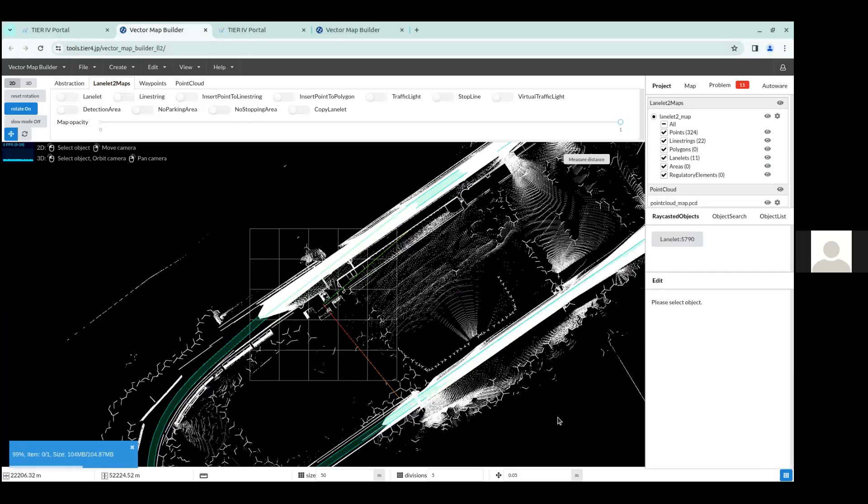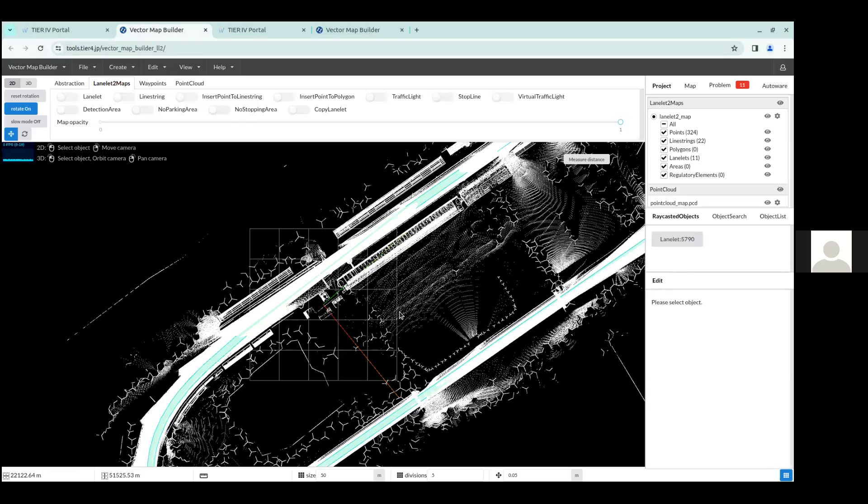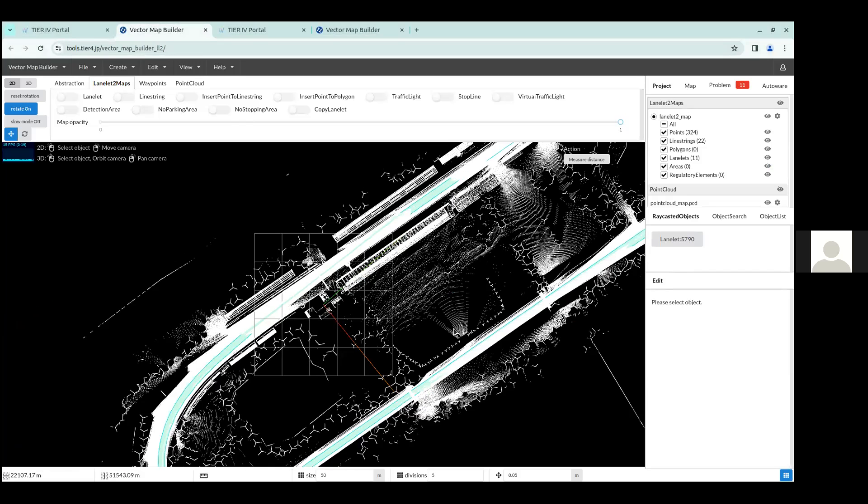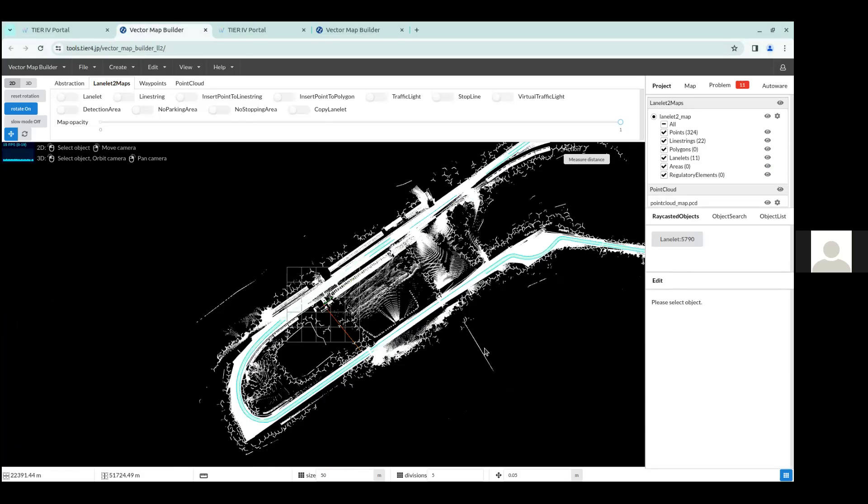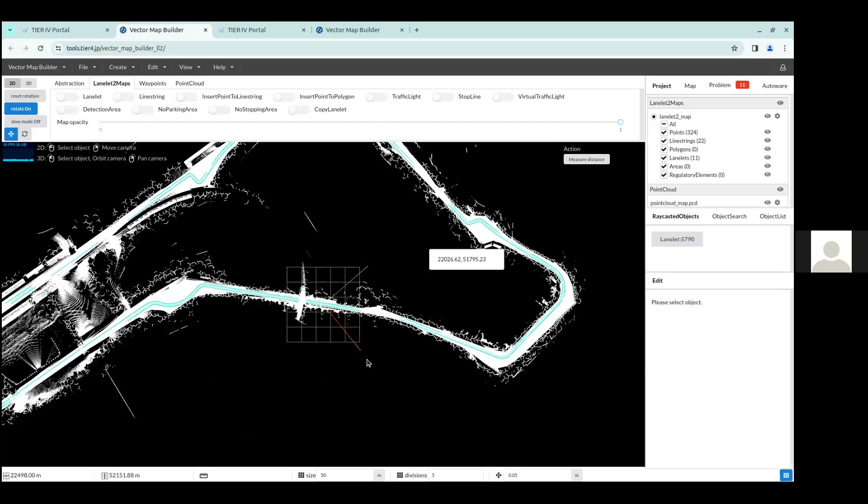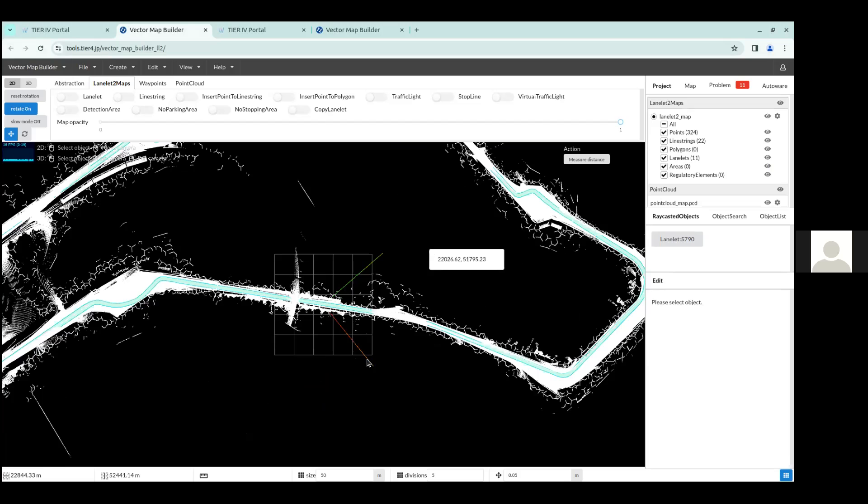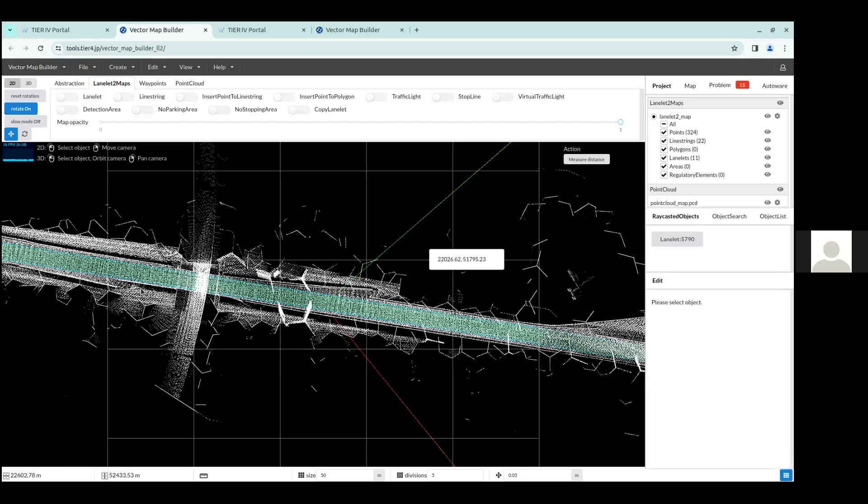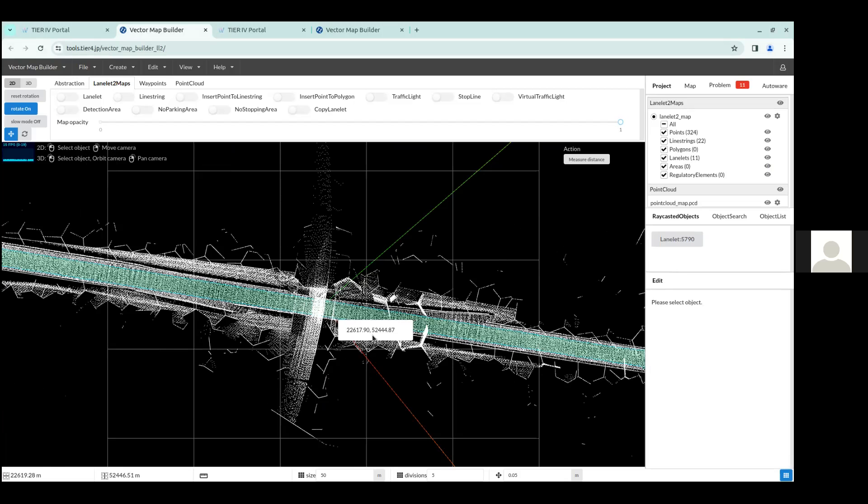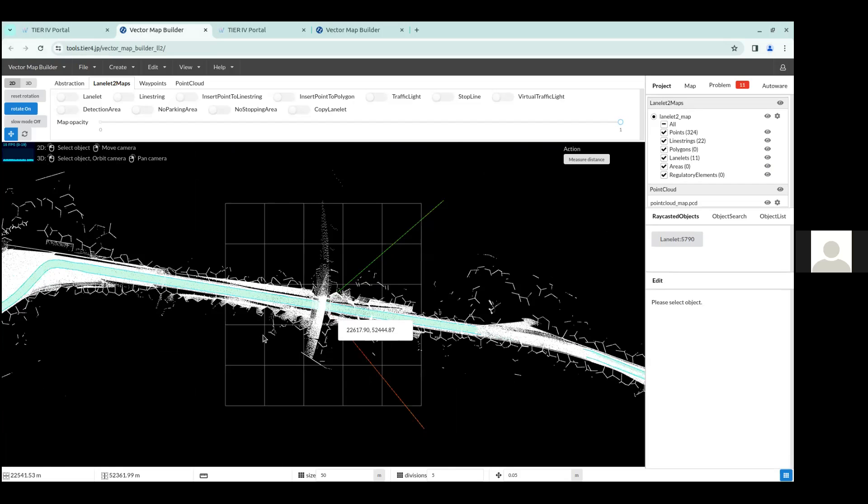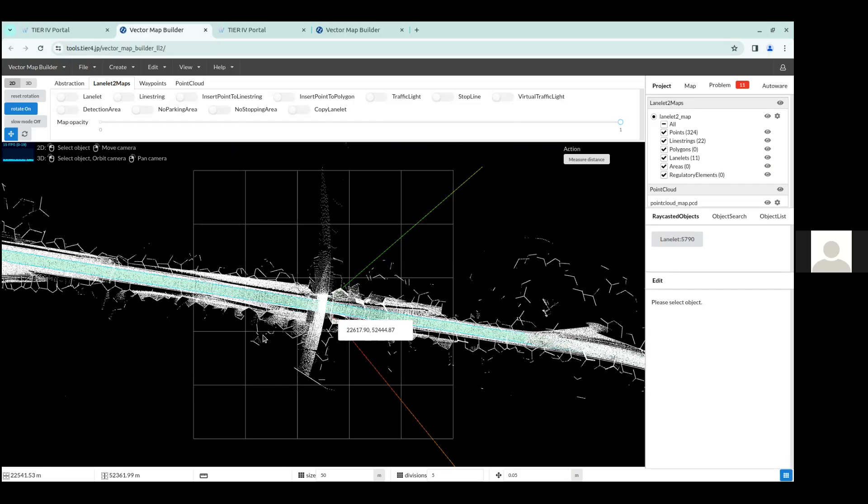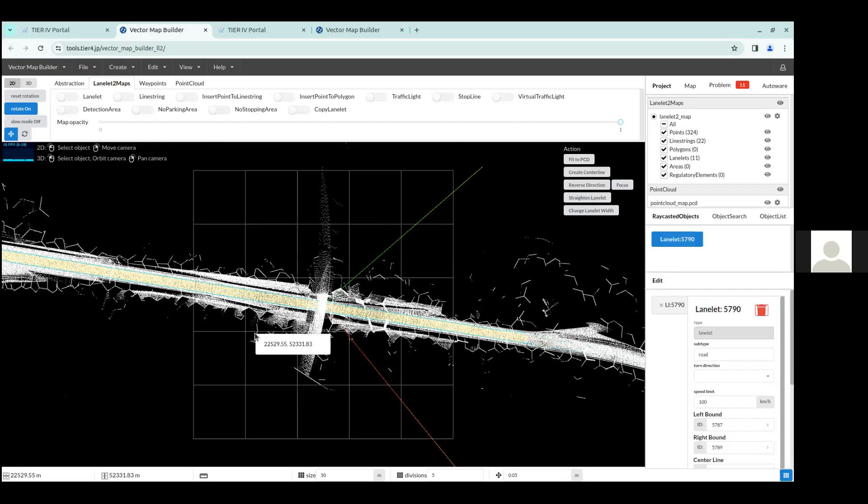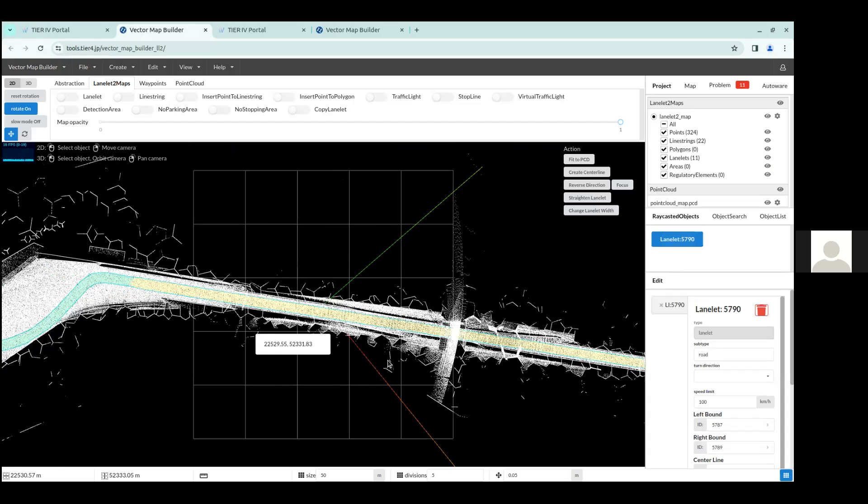And this might take a while since it's uploading a 100 megabyte sized file. But once that is done, you can see that the point cloud has been uploaded. And you can see if you zoom in the point cloud of the Monza track map. And once you have done this, you can start editing various parts of the map.